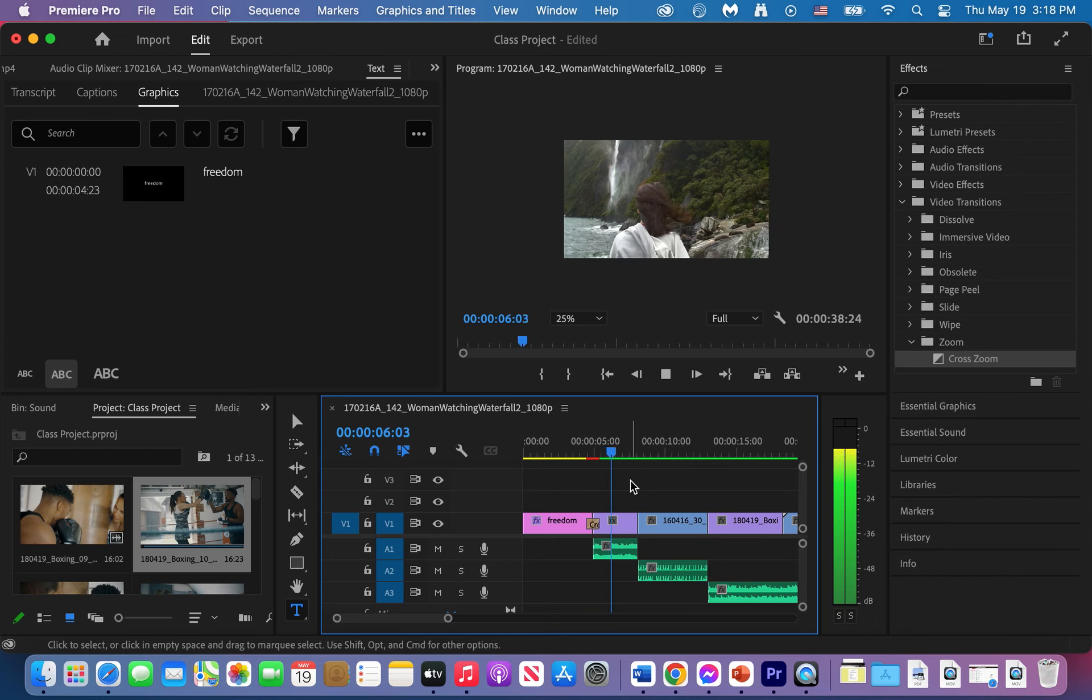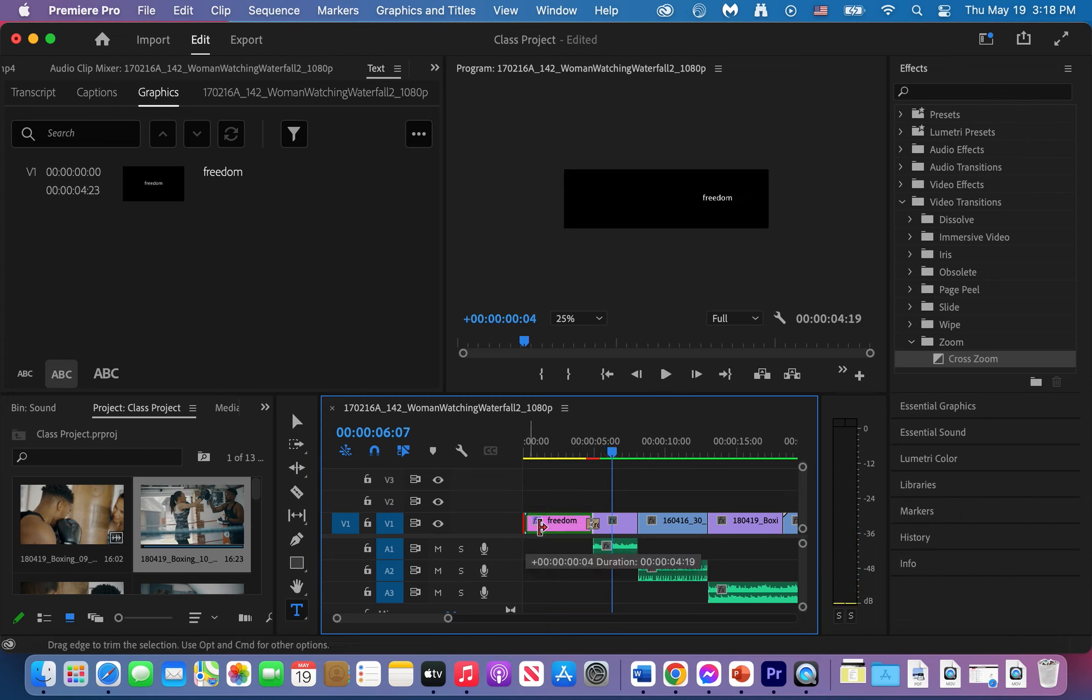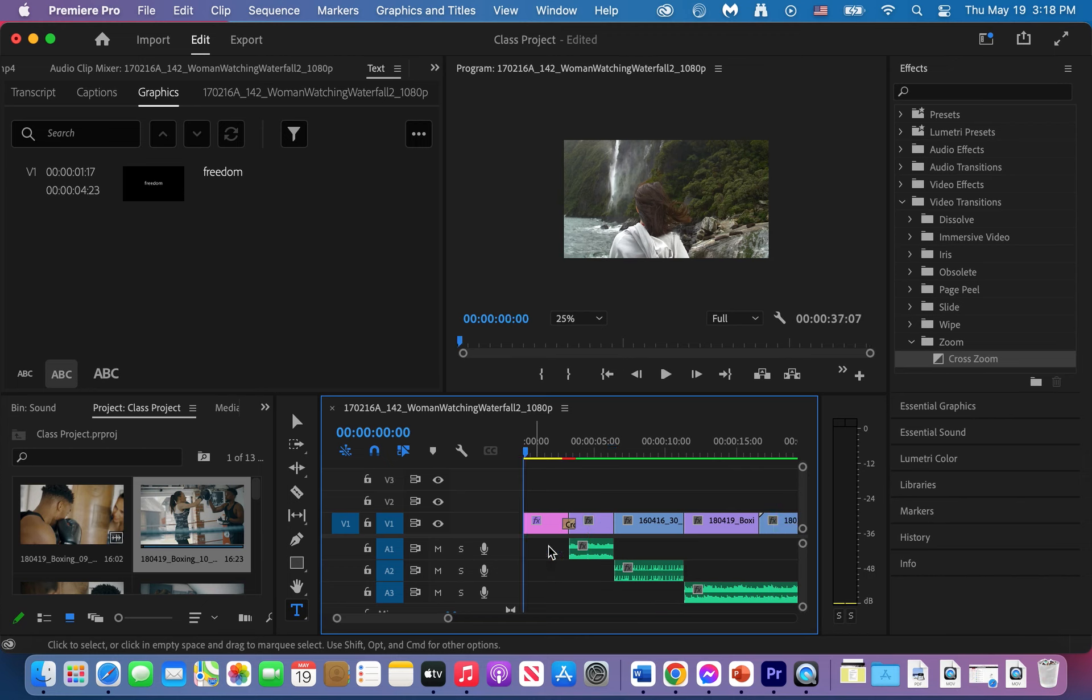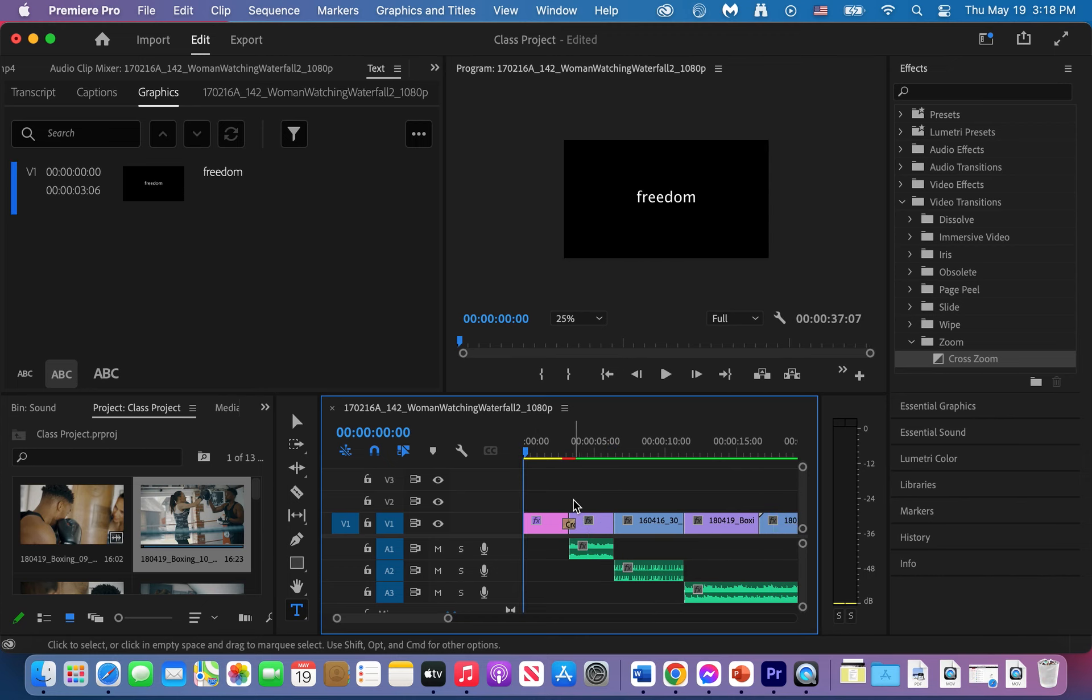There it is and I think my title is a little bit too long so I'm going to bring it in and I'll get rid of this intro. Ripple delete, right click, ripple delete.